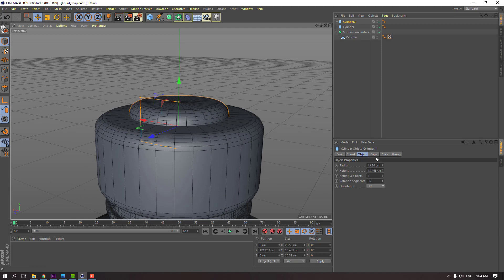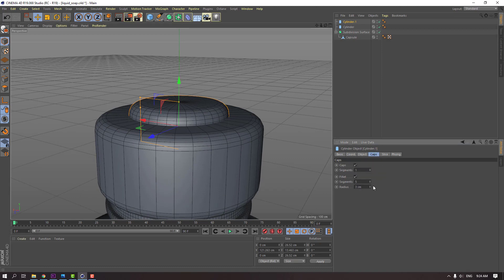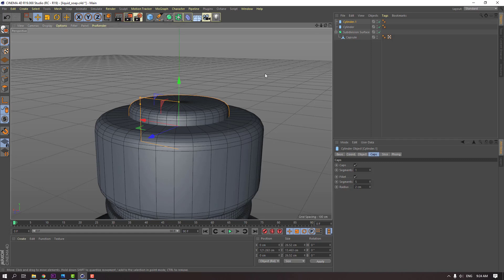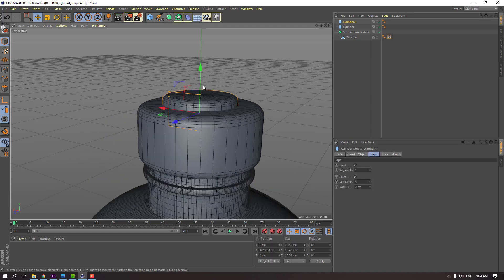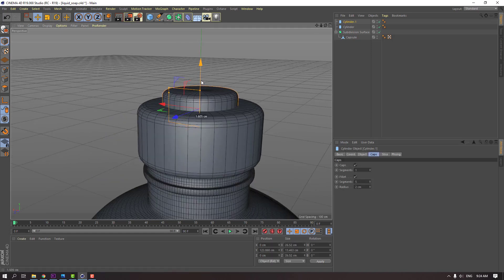Select again this, go to caps, change radius to two. Let's move to up.